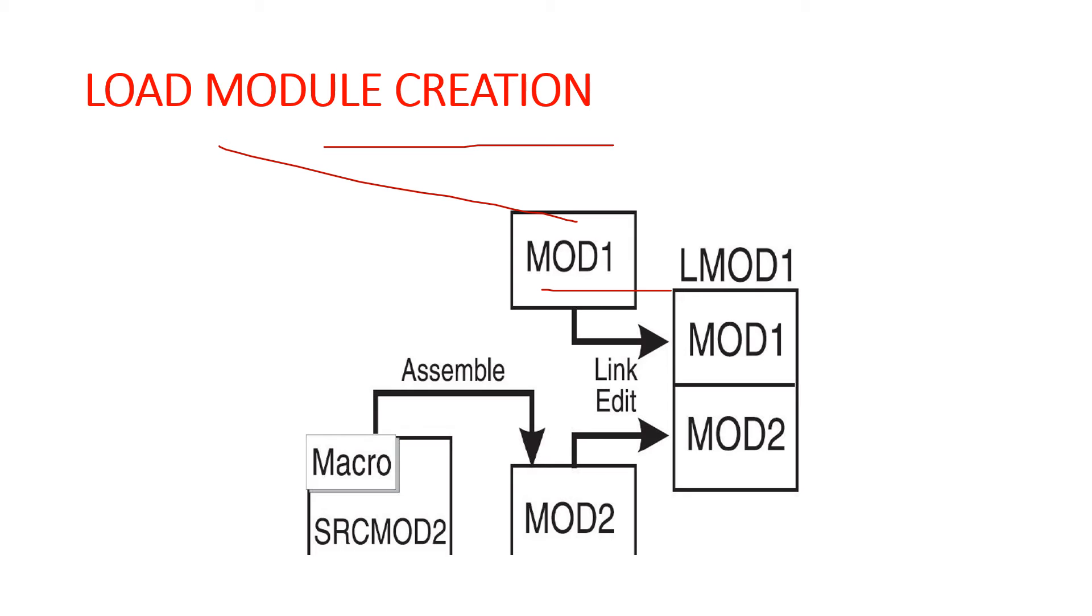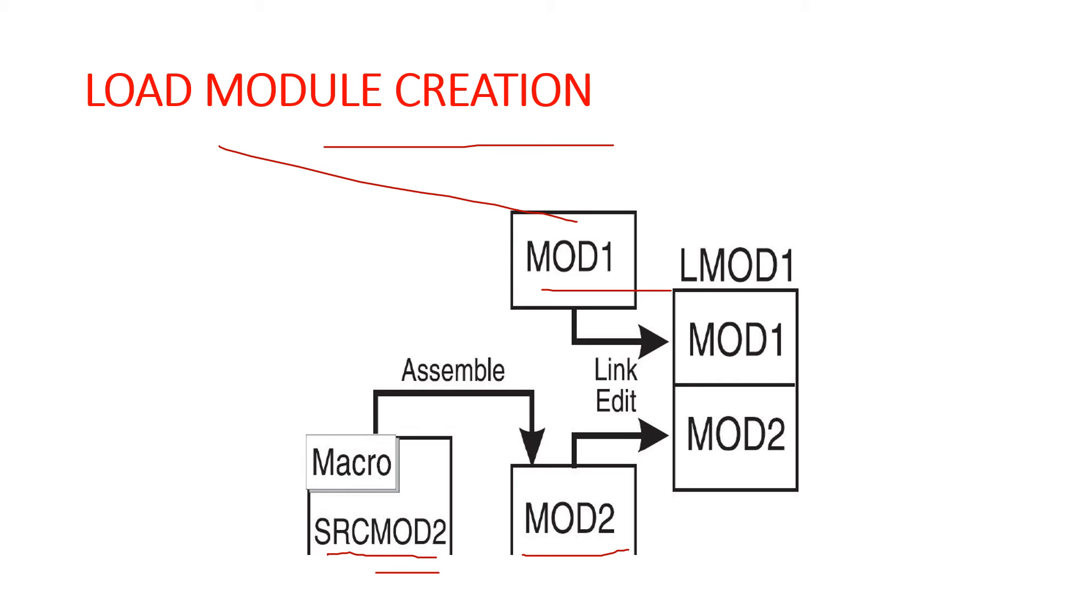In this example, SRCMOD2 is the source code that you assemble to create object module MOD2. When assembled, you link edit object module MOD2 with the object module MOD1 to form the load module LMOD1.